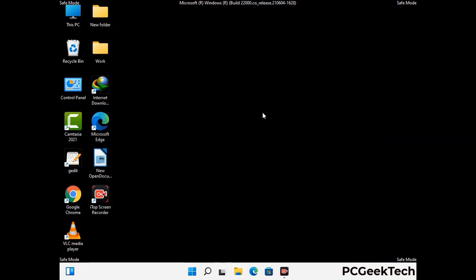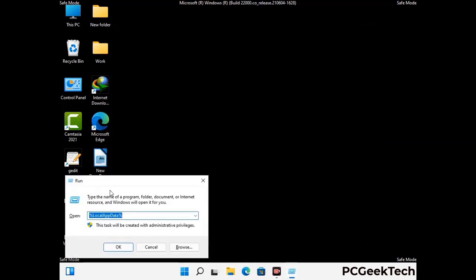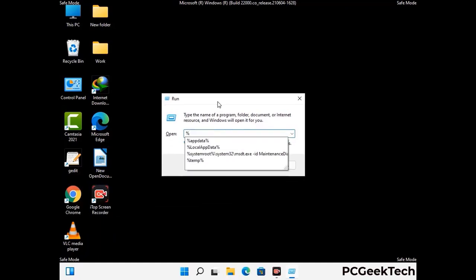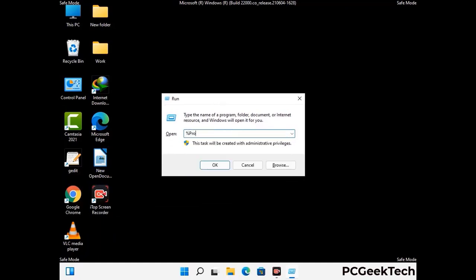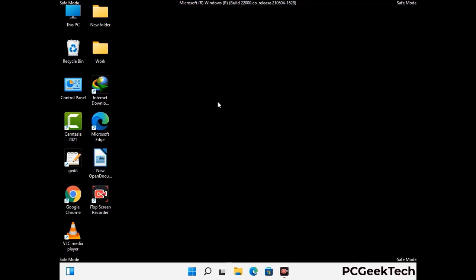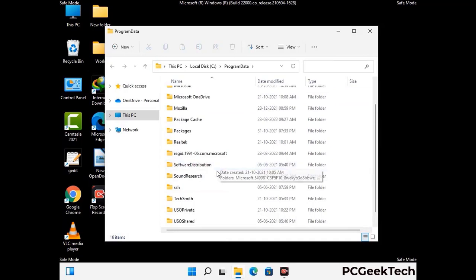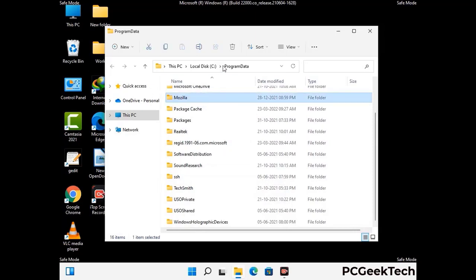Again press Windows and R together to open the Run box. Type in %programdata% and press Enter. Find and remove any suspicious files or folders related to the virus. Also look for any files created at the time the virus attacked your PC. Be careful and don't remove any important folders.